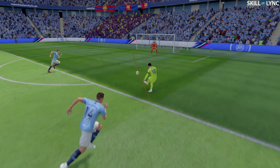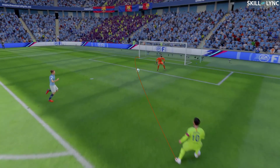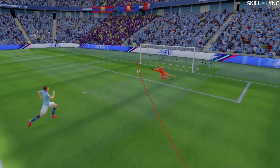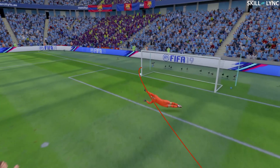Hey guys, welcome back to the channel. If you watch a lot of football, you would know that players often curve the ball during free kicks to score a goal. This is a difficult skill to master because you need to kick the ball in a certain manner to achieve this.